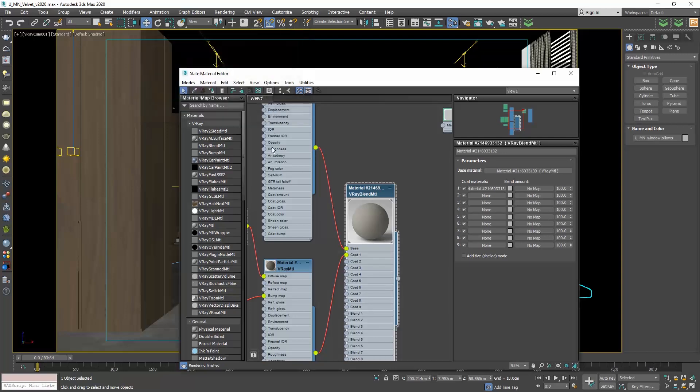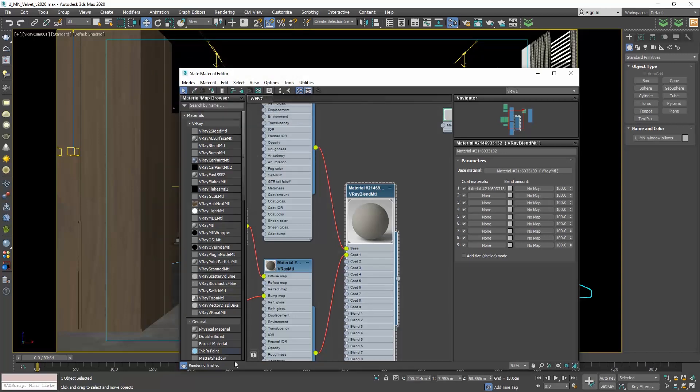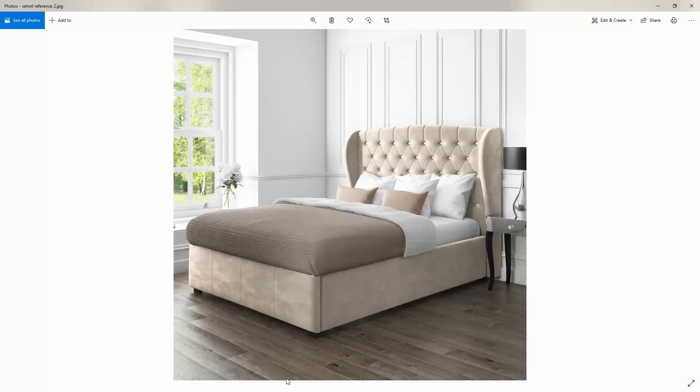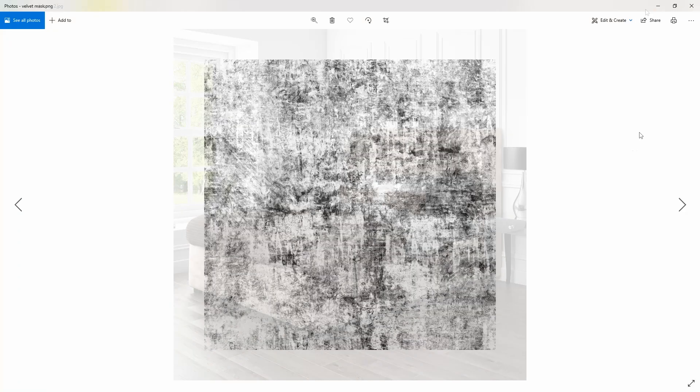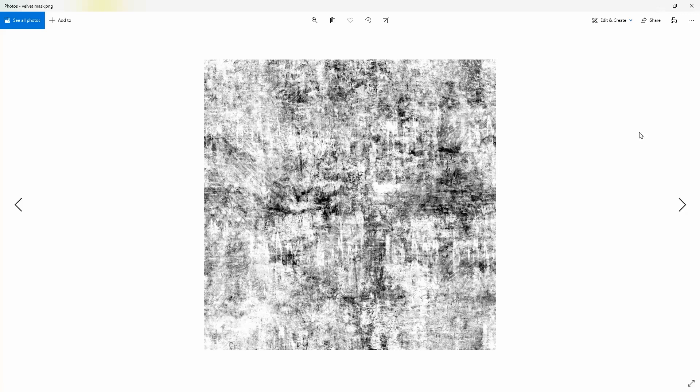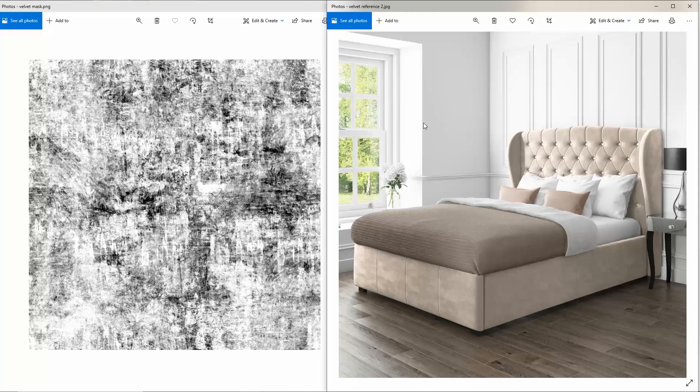If I open again the reference image, what we want to do is blend these two materials using a pattern. I googled velvet bump and after some research, I found this black and white image, which resembles a lot to the pattern we see in the reference photo.